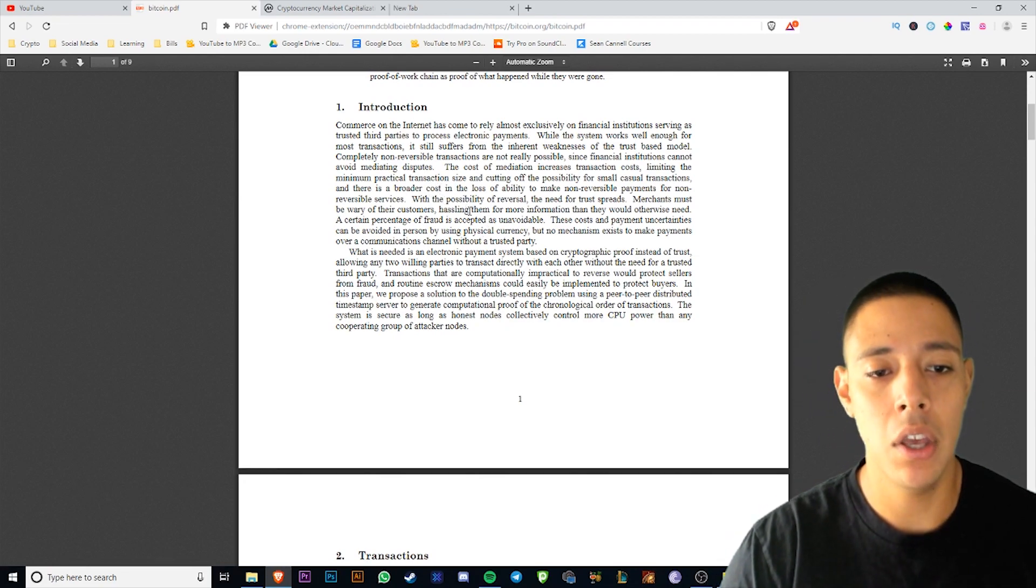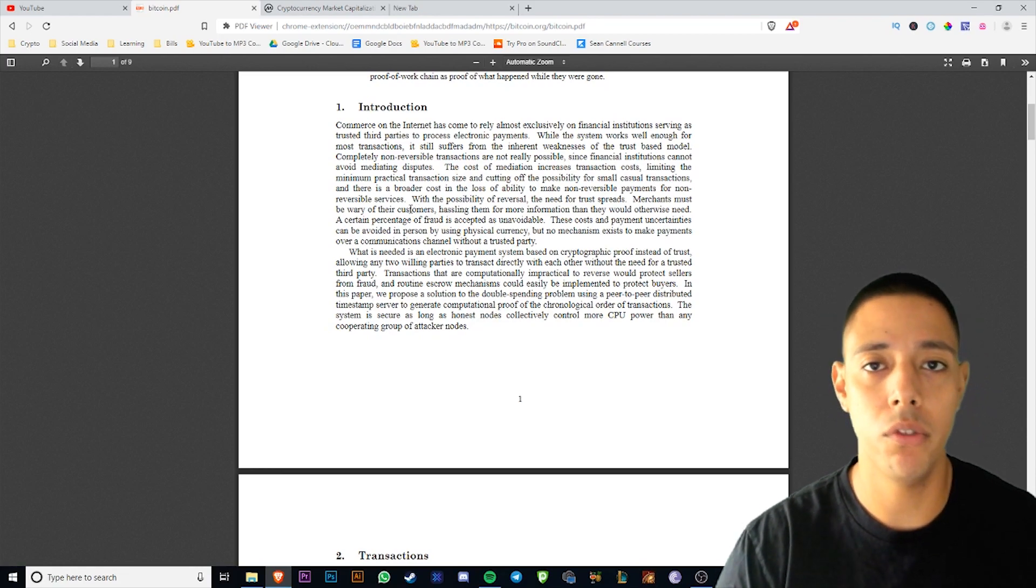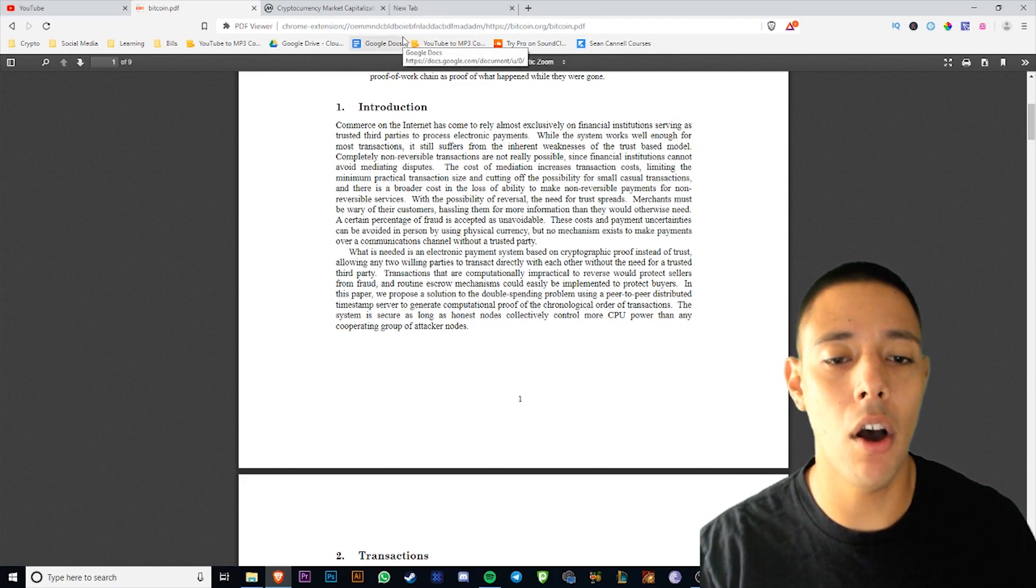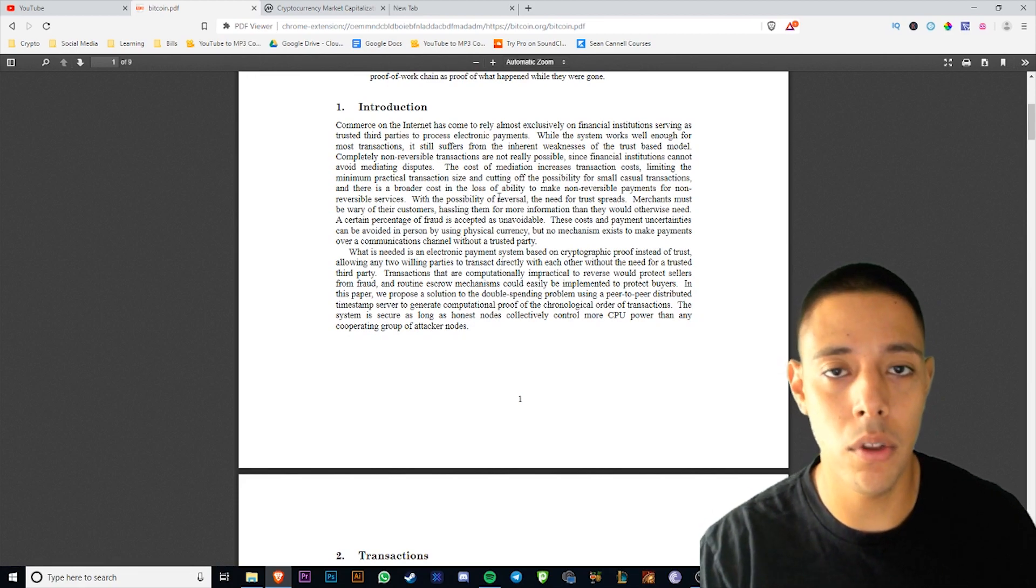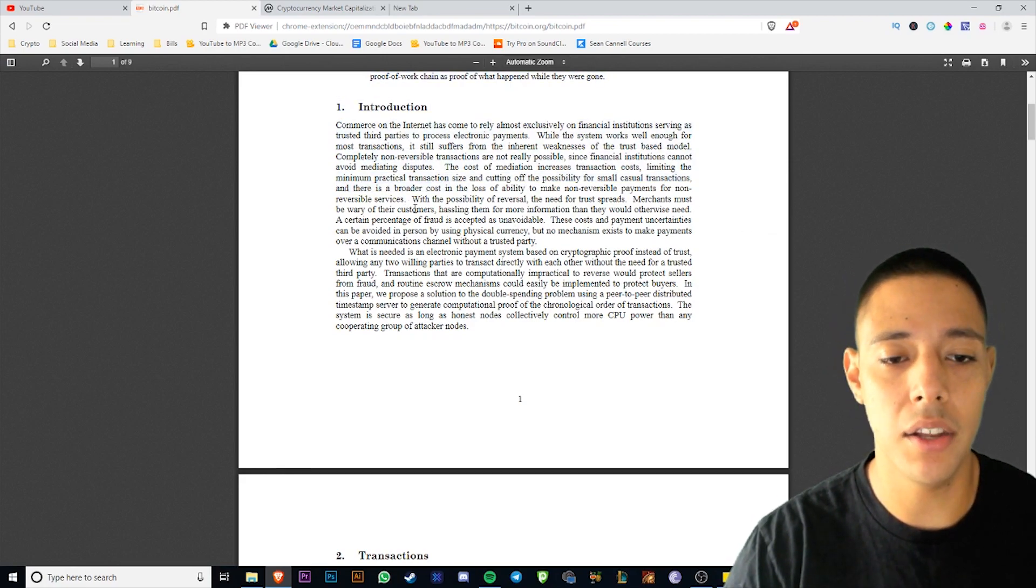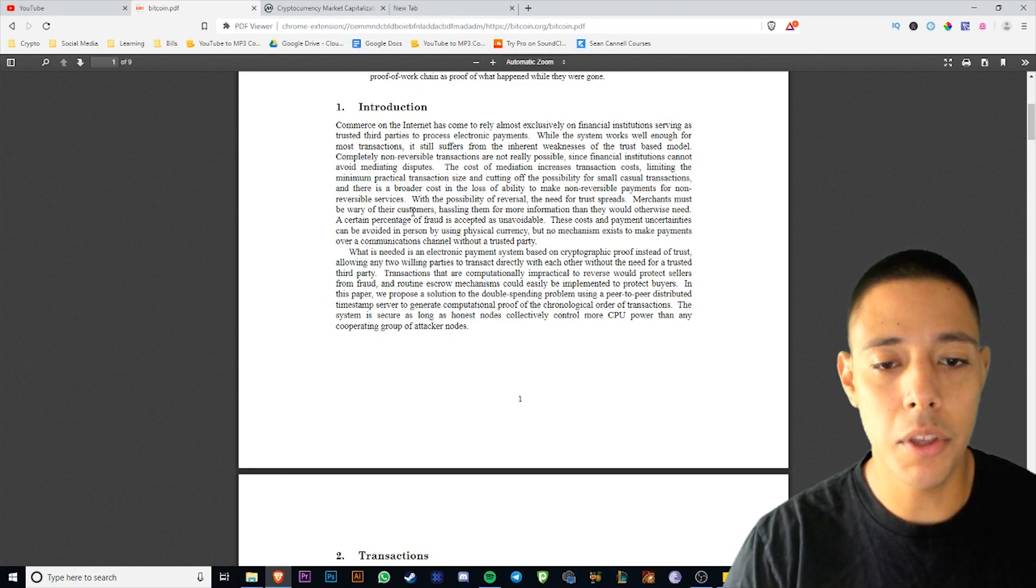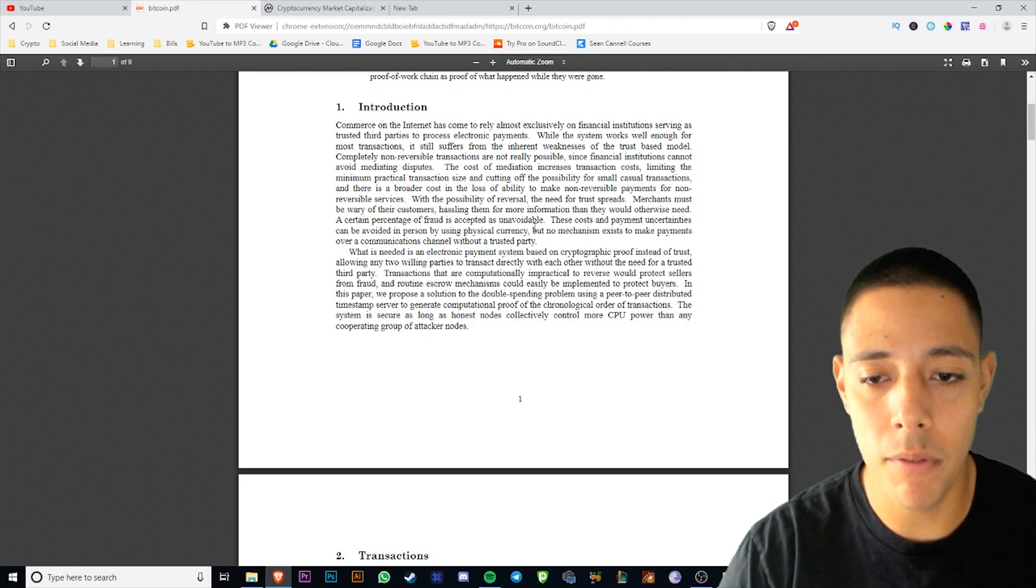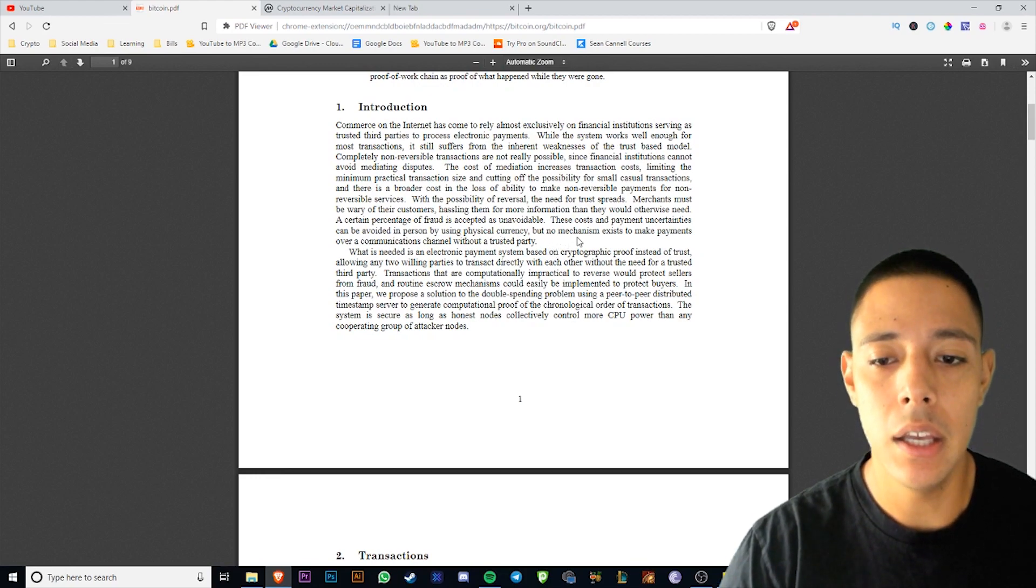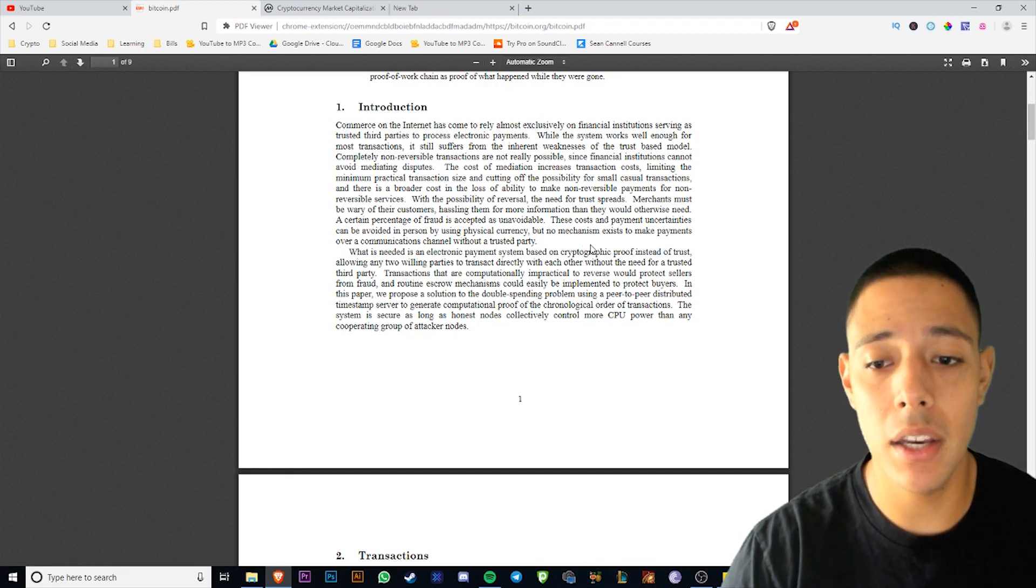The cost of mediation increases transaction costs, limiting the minimal practical transaction size and cutting off the possibility for small casual transactions. And there is a broader cost in the loss of ability to make non-reversible payments for non-reversible services. It's funny they say that about transaction size, because even though Bitcoin is one of the cheaper options when it comes to sending money, like if I want to send my aunt 100 bucks across the world it will cost like five dollars in Bitcoin, there's a lot of cryptocurrencies now that would be less than like 10 cents to do that.